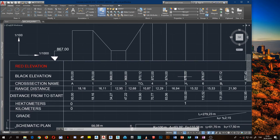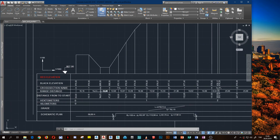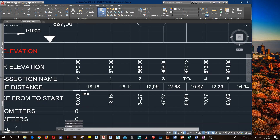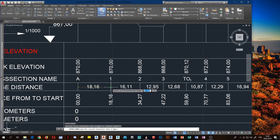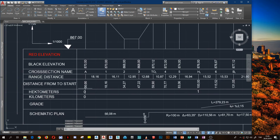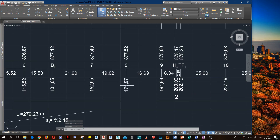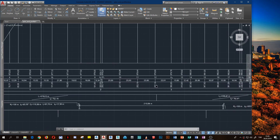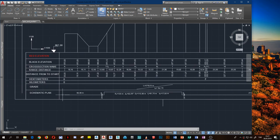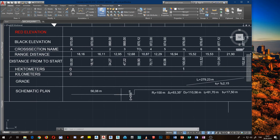If you complete all black elevation and all cross-section name and range distance, you can easily measure range distance with the demalign command. If you complete your distance from start, your kilometers value and meters value, after all this you create a schematic plan.